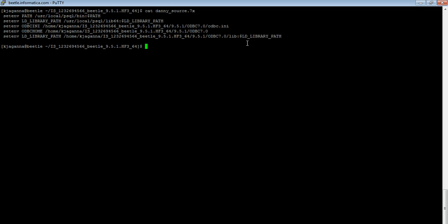So this is the environment variables that you need in order to make a successful connection to the pervasive database.